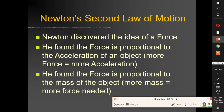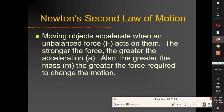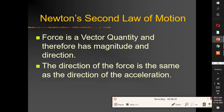Newton's second law of motion states that force is proportional to both the acceleration and the mass of an object: F = ma. Moving objects accelerate when an unbalanced force acts on them. The greater the force, the greater the acceleration; the greater the mass, the greater the force required. Force is a vector quantity with magnitude and direction. The unit is Newton: 1 N = 1 kg·m/s².